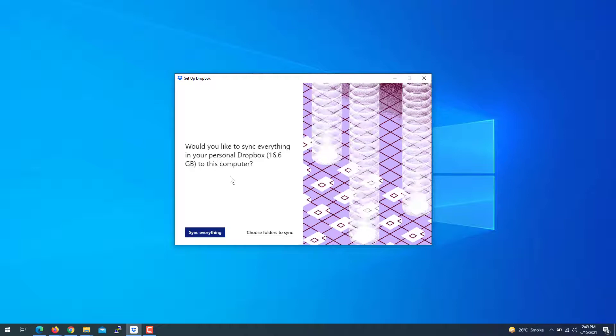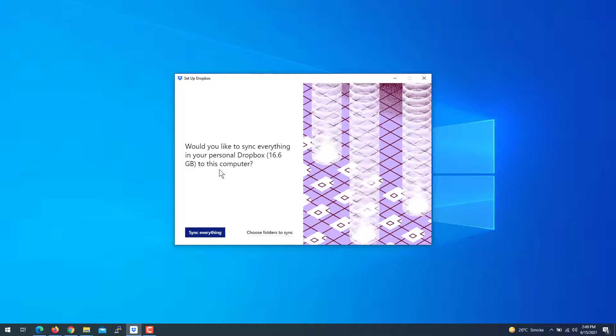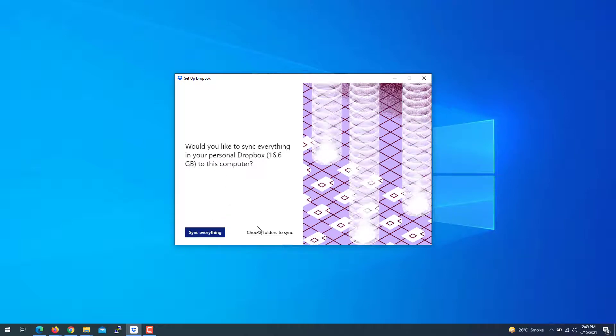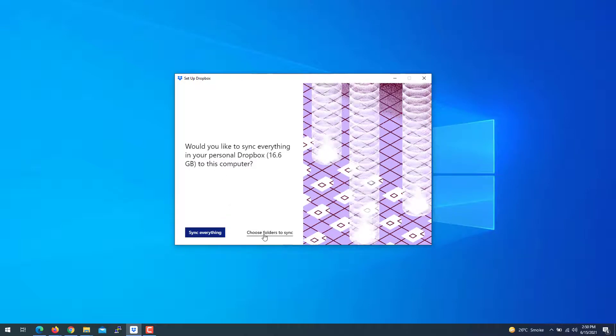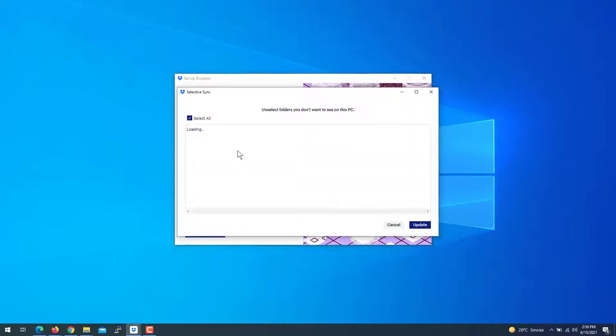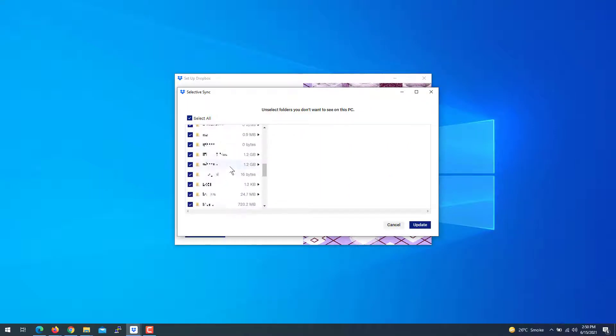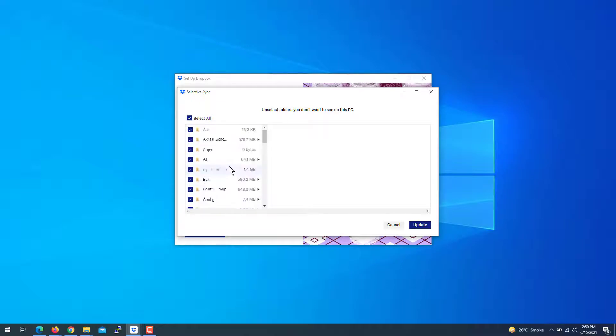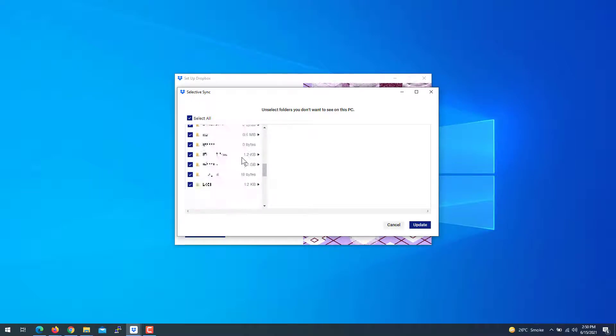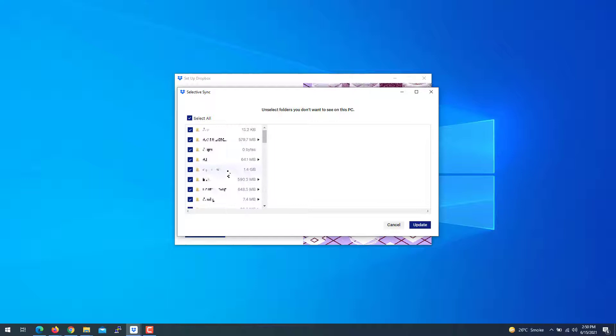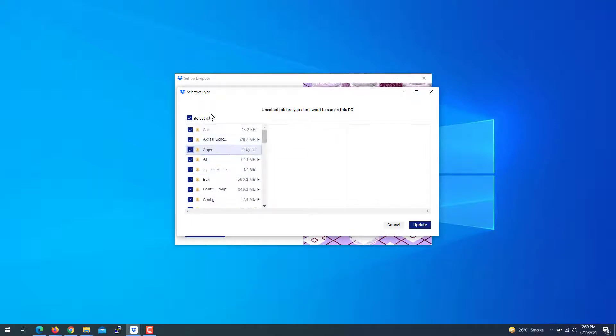Once done, you've logged in successfully. Now click 'Choose folders to sync with your PC.' Here are all the Dropbox folders available to sync. You can select all of them or uncheck some if you don't want to sync and store on your PC.